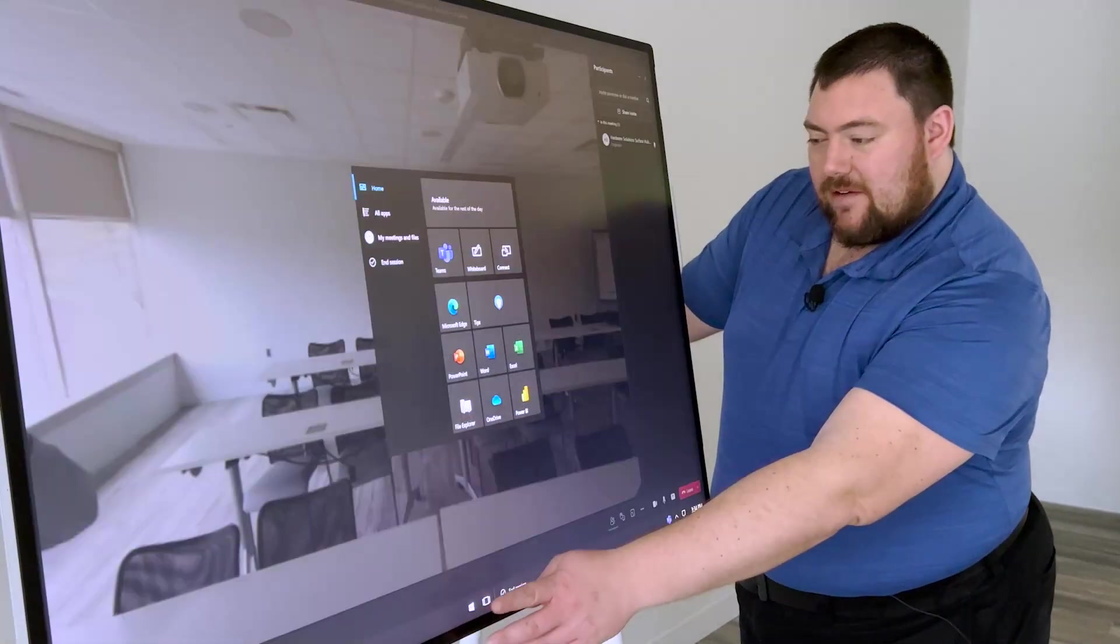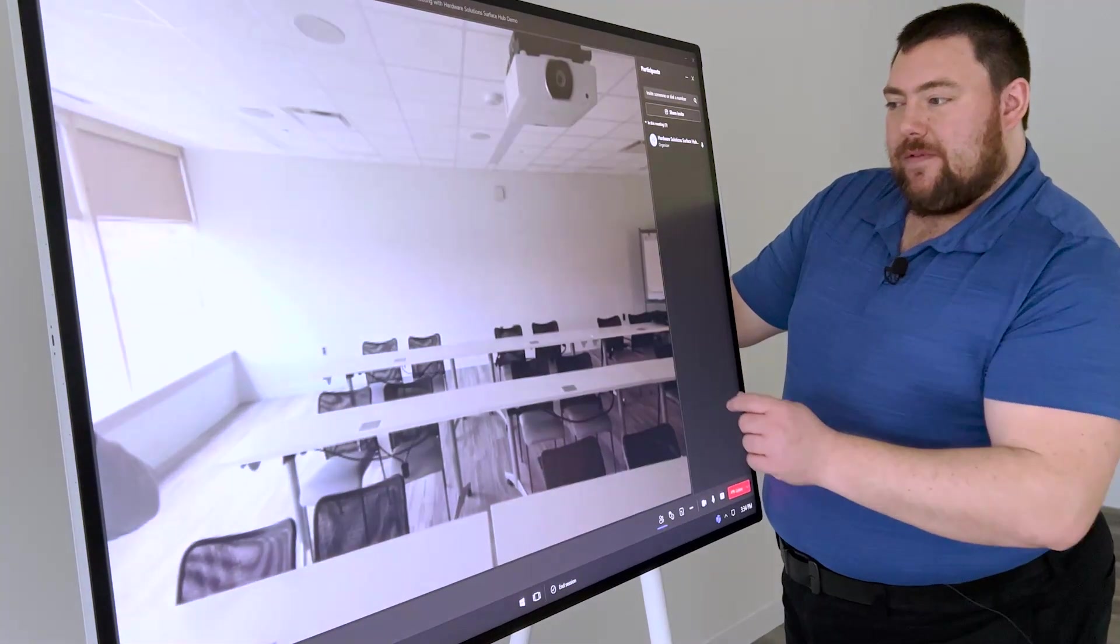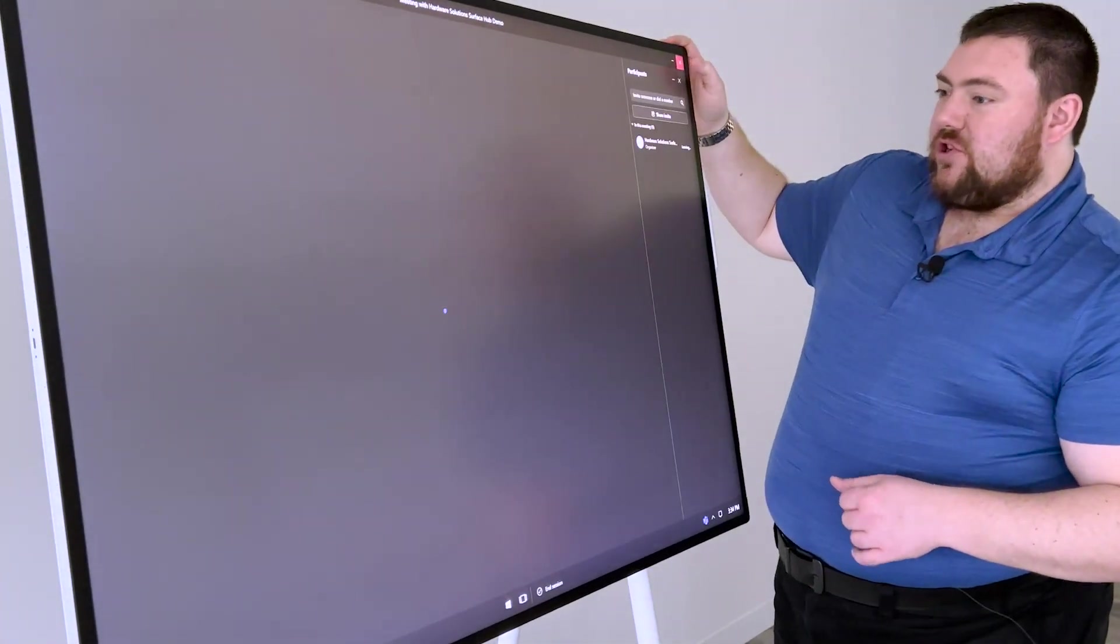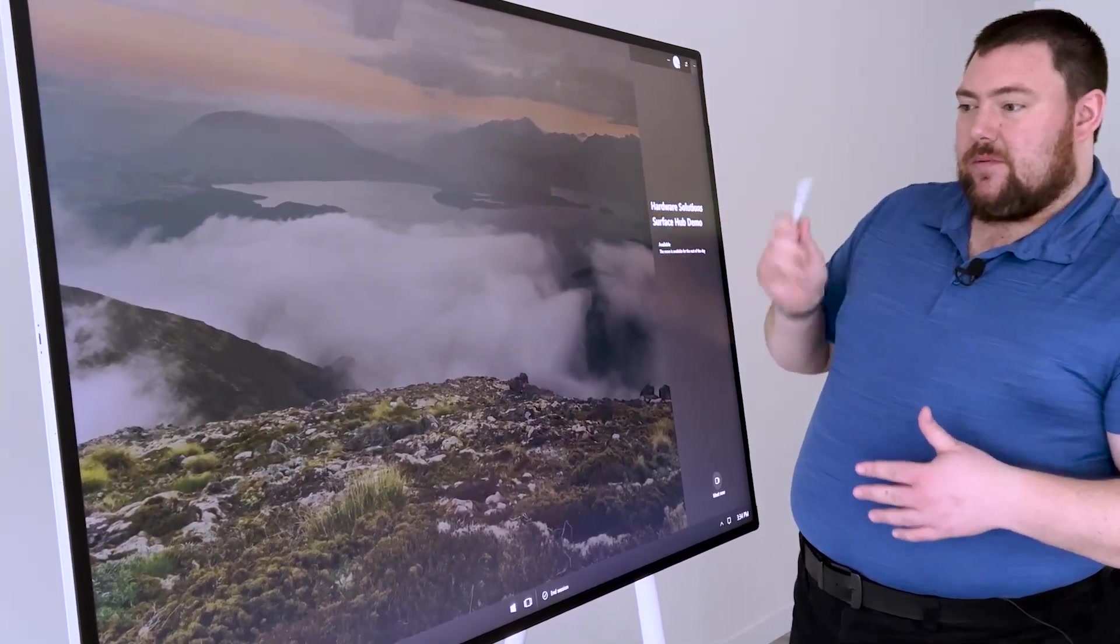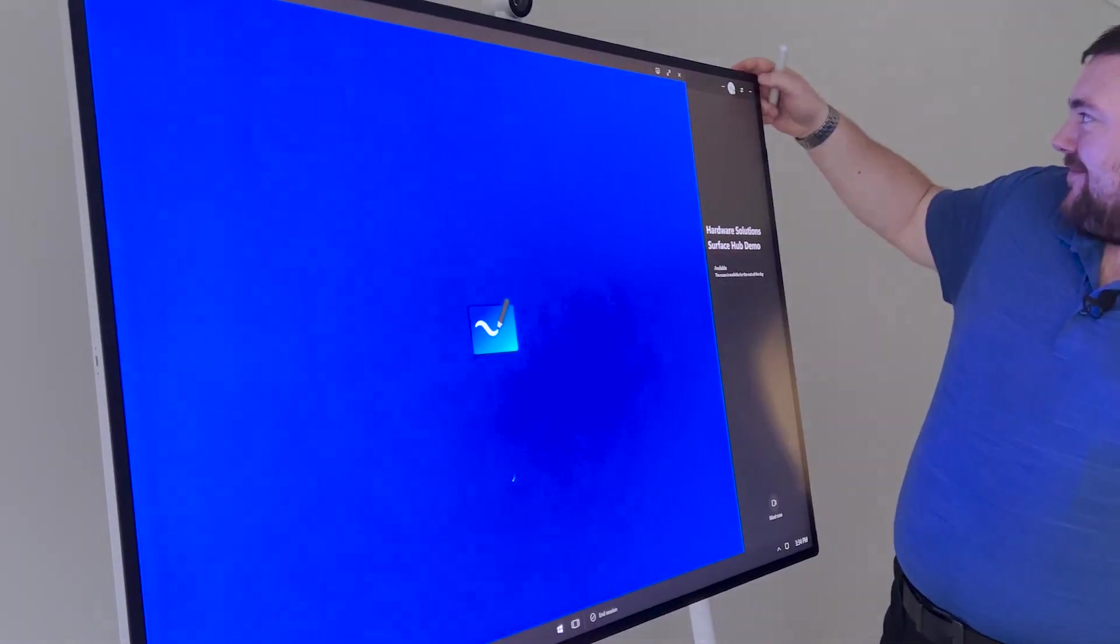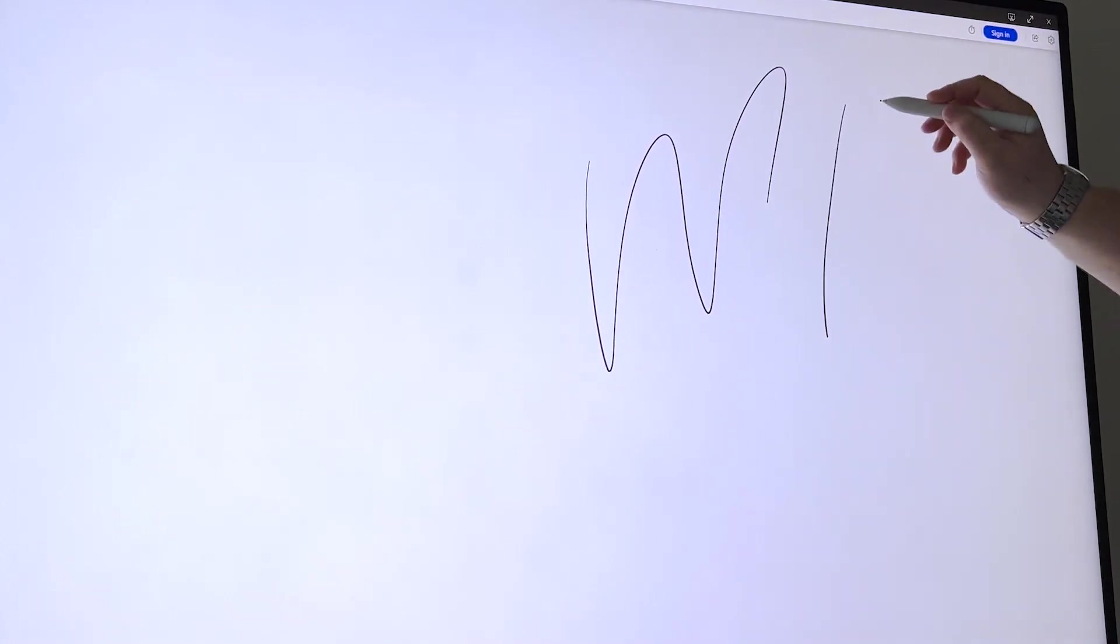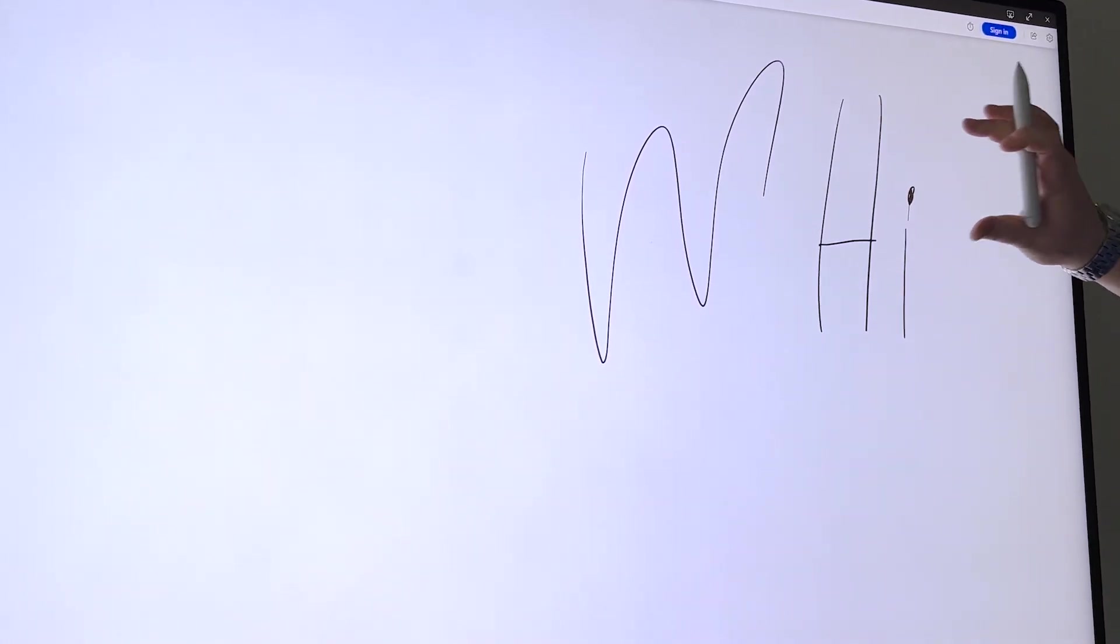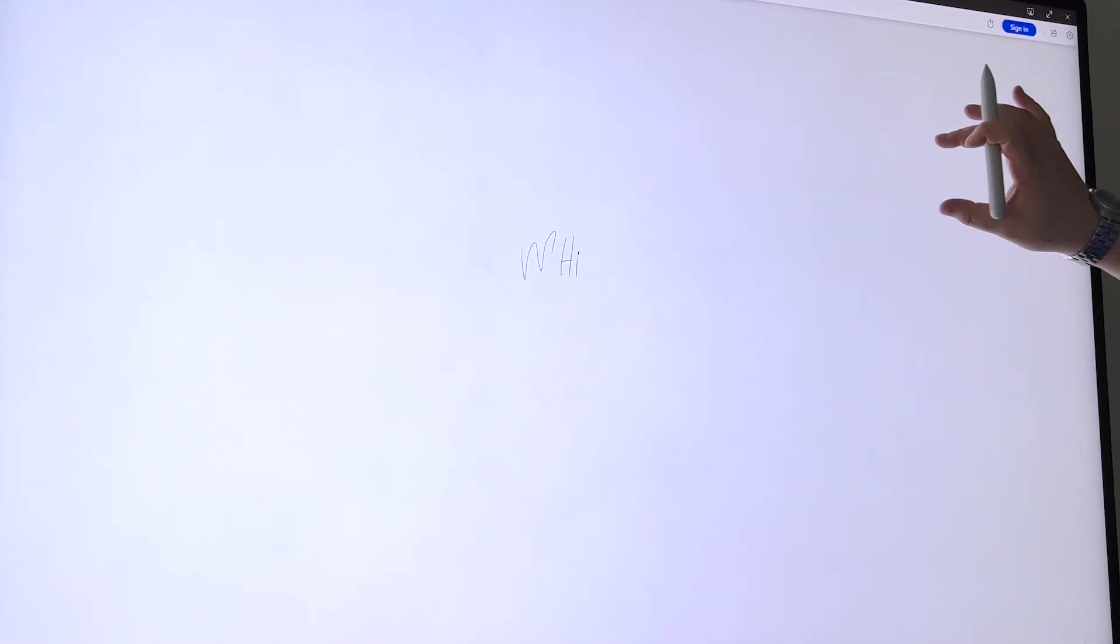So the second feature is whiteboard, which is a collaborative feature that allows you to basically have a giant screen where you can hash out ideas, come up with concepts, and use the Surface Hub 2S pen for that. You can basically draw and hash out ideas. And it's an infinite canvas, so you can never run out of space on this thing.